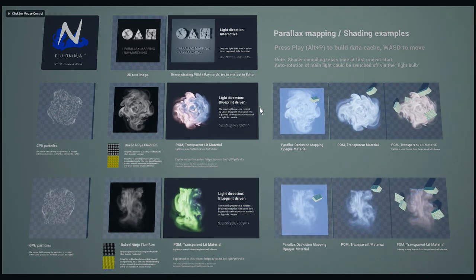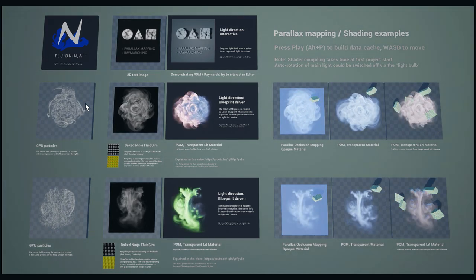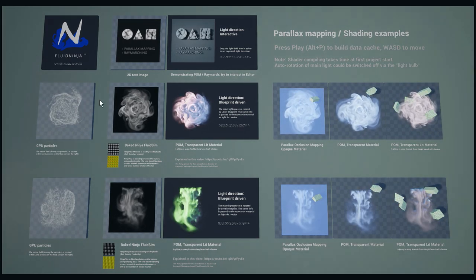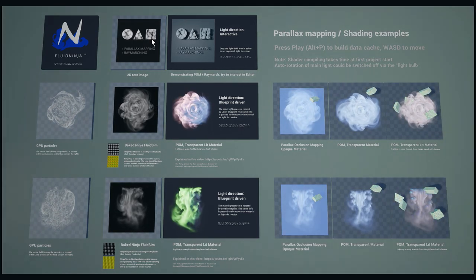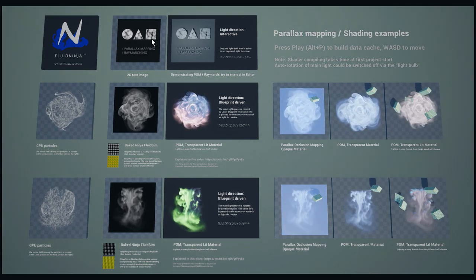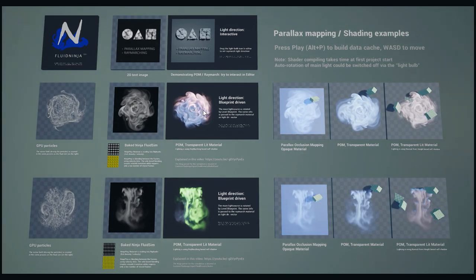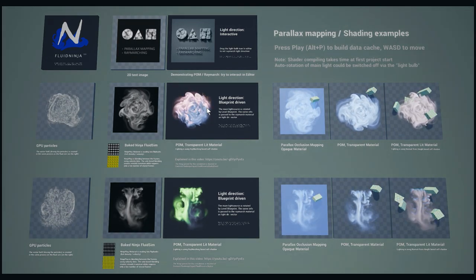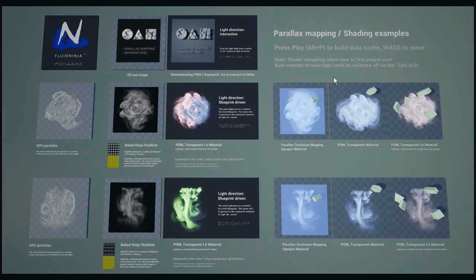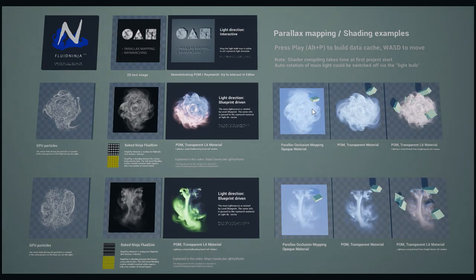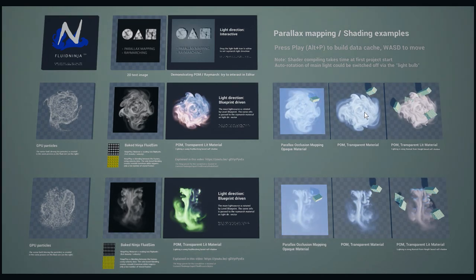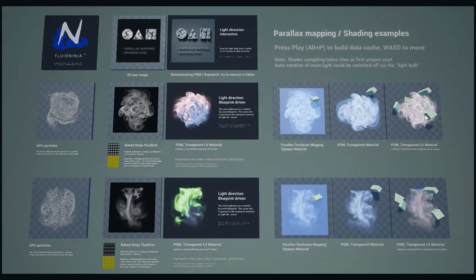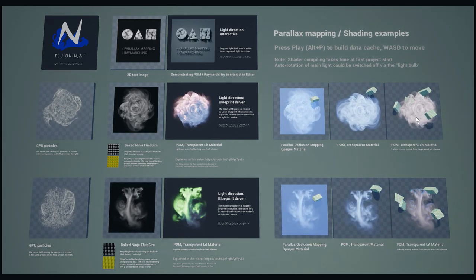On the left you could see GPU particle systems serving as input for a fluid simulation. In the second column you could find baked data, and this baked data is fed into a material that is applying parallax mapping and ray marching on it. On the right you could see alternative solutions like simple parallax mapping with transparent masks or an alternative method for shading based on normal mapping.